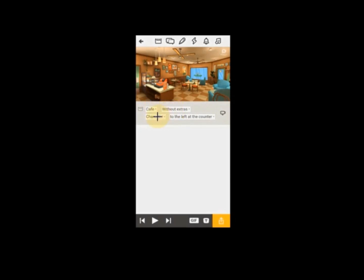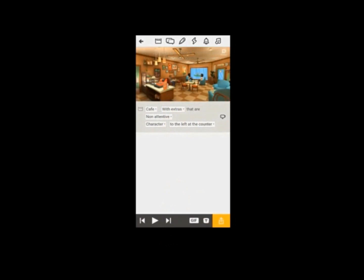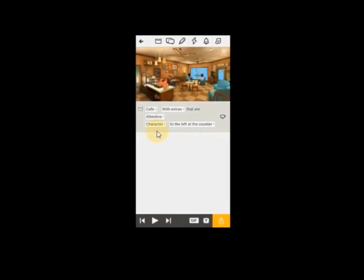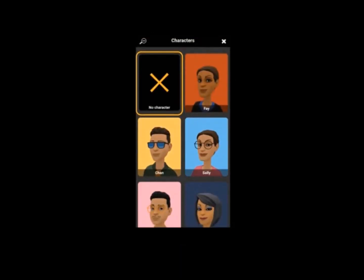You can see 'cafe without extra character,' so you make your choice — is it cafe with extras or without extras? Cafe with extras implies that you want certain features like people around to be involved in the scene. While if you click 'without extras,' then you decide how you want the scene to look — is it attentive or whatever. All these options you can make use of.